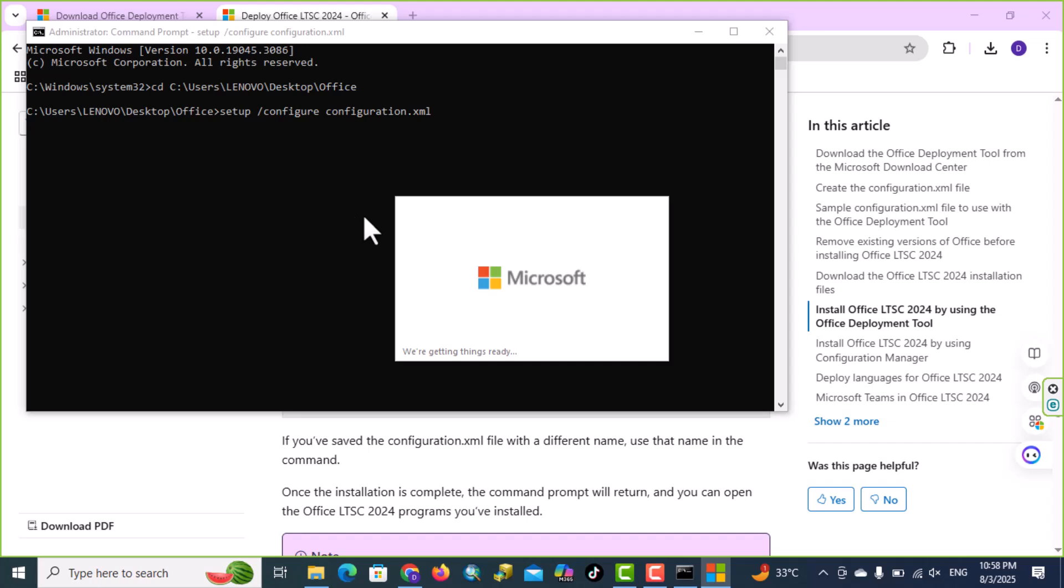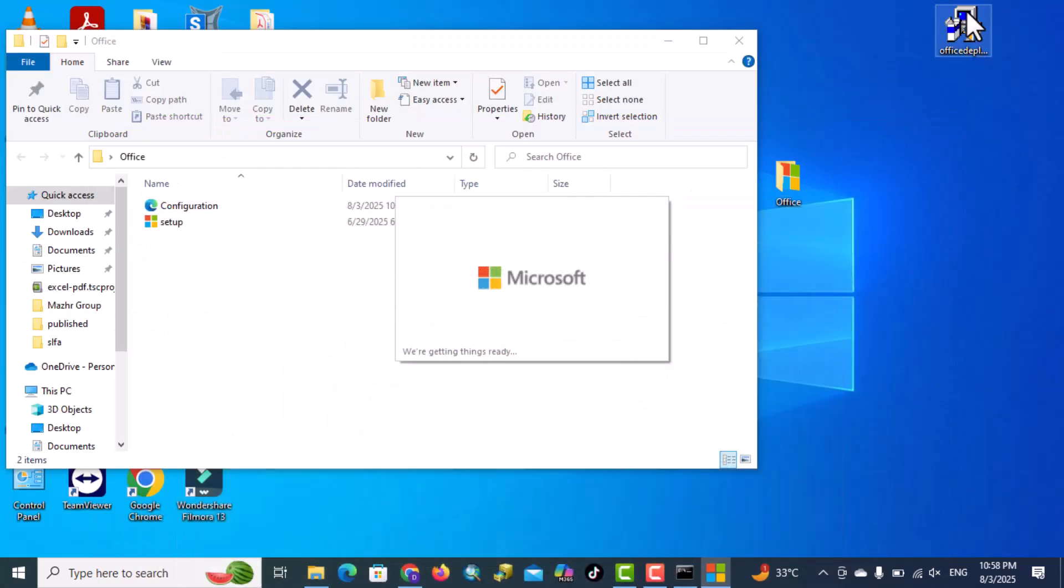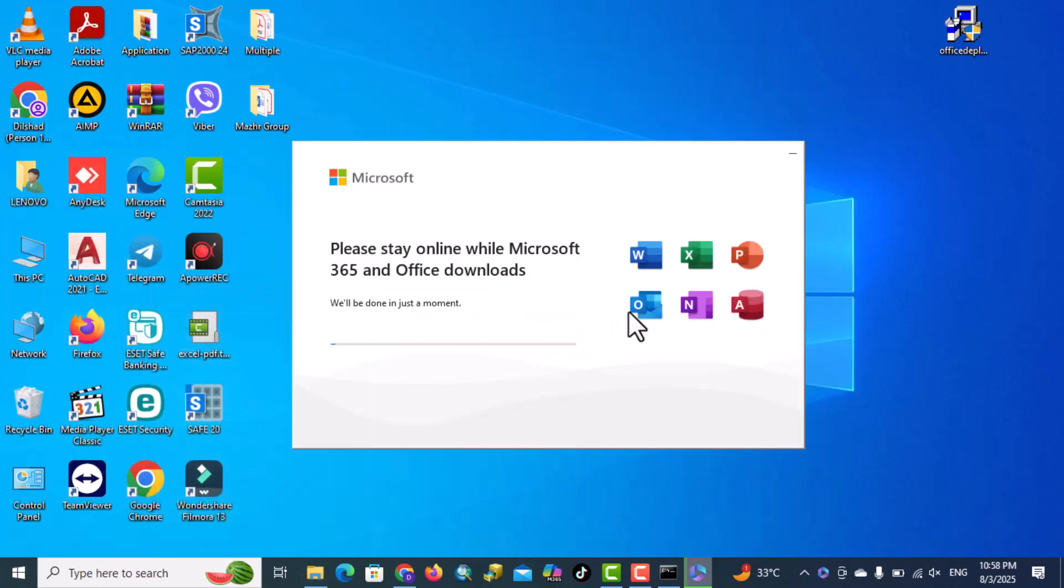You need to wait until the Microsoft Office is installed. While Office is started installing, you would see a window like this.